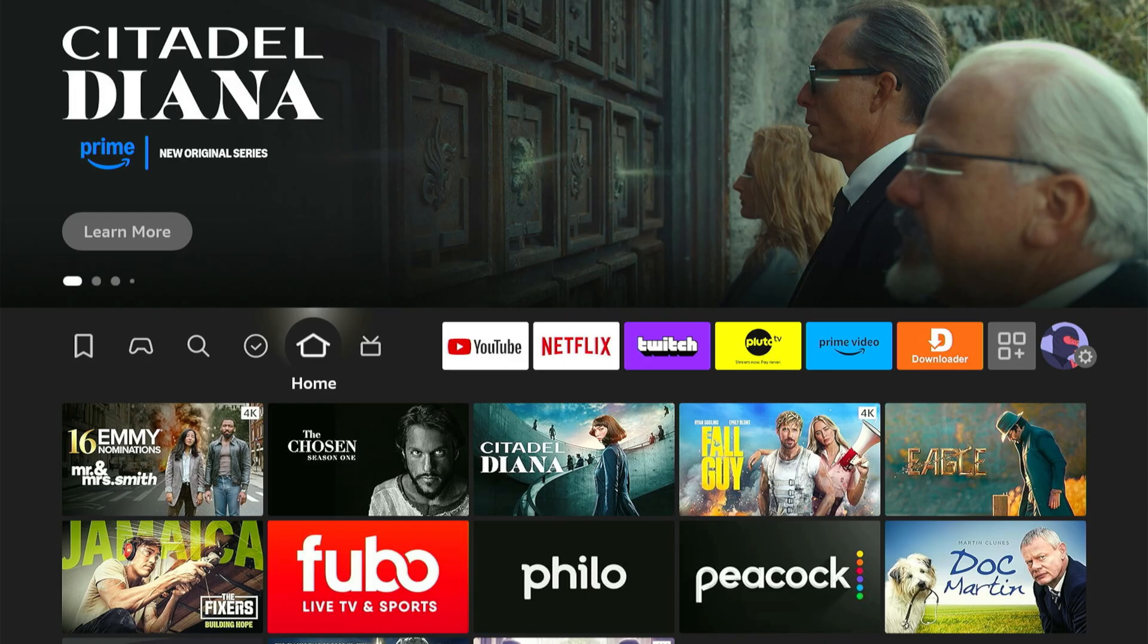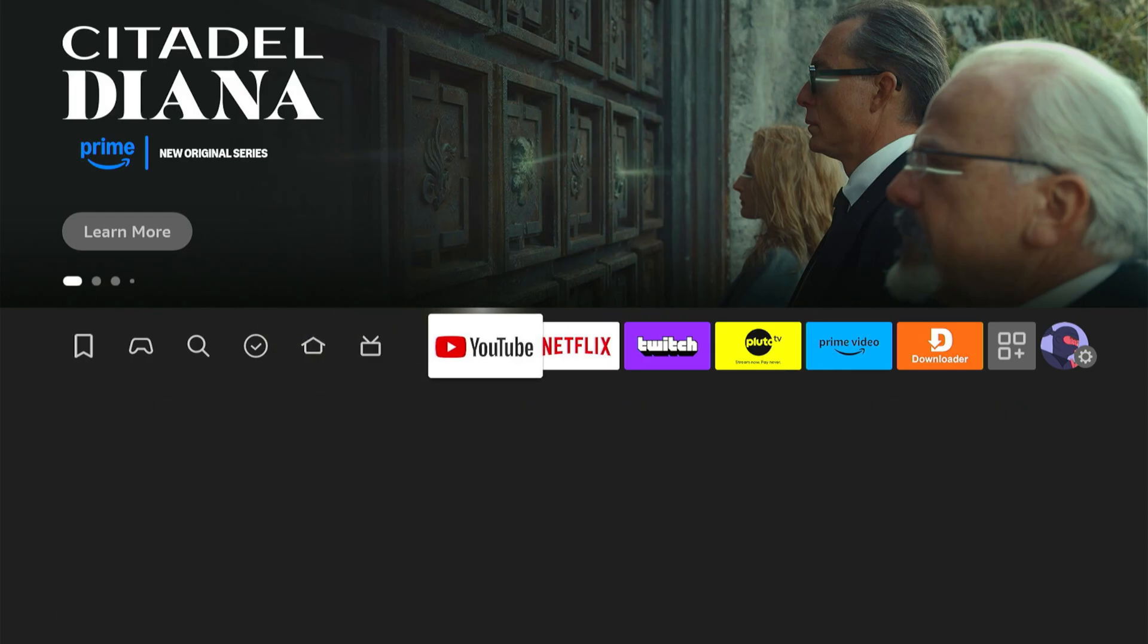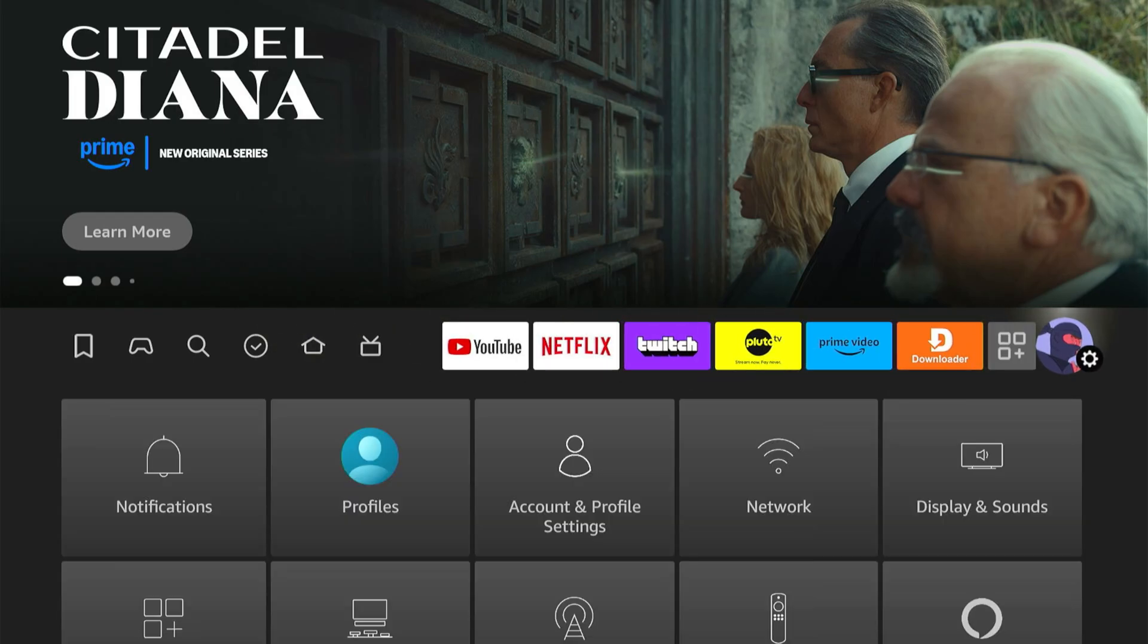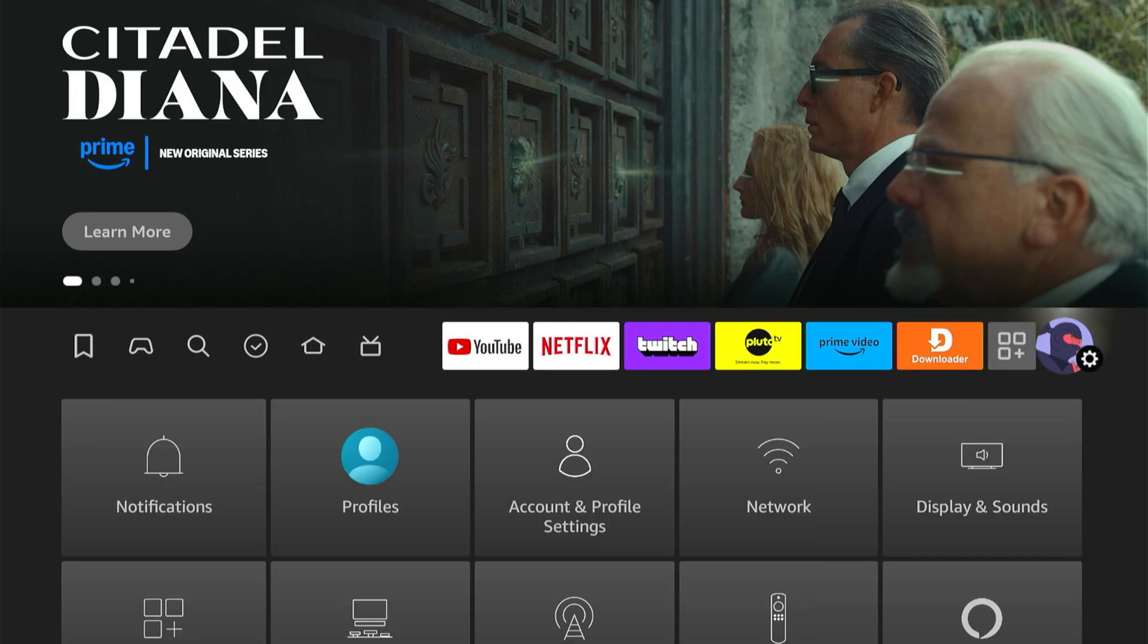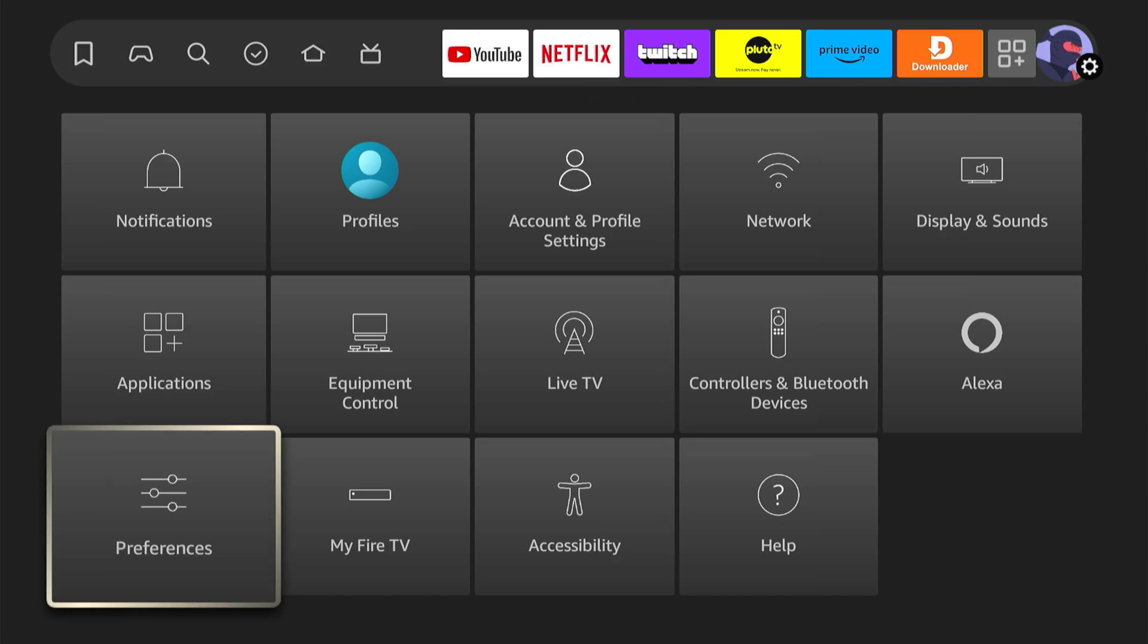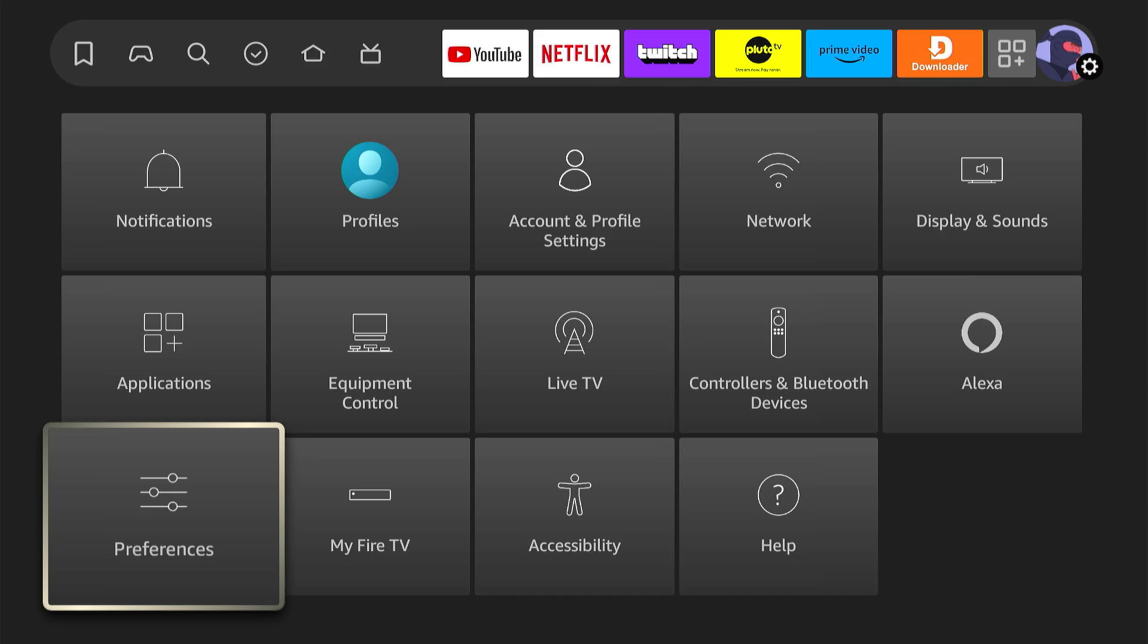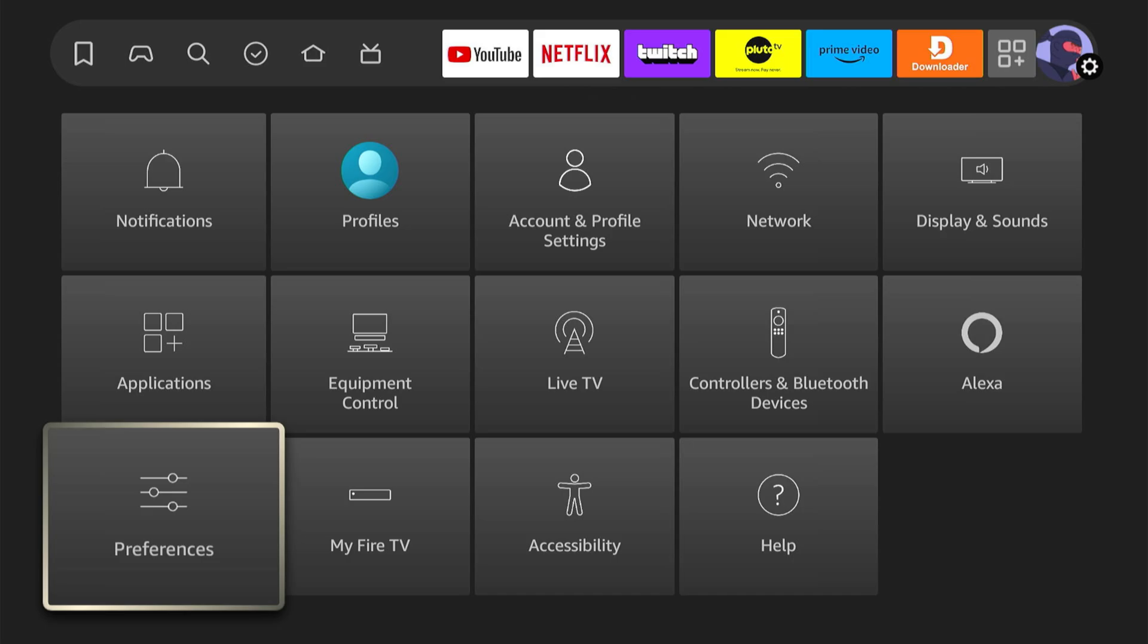So if you just press the home button and go back to the home screen here, let's go all the way over to our profile picture icon. Then go on down and look at the picture right here for preferences right next to my Fire TV. Let's select this.